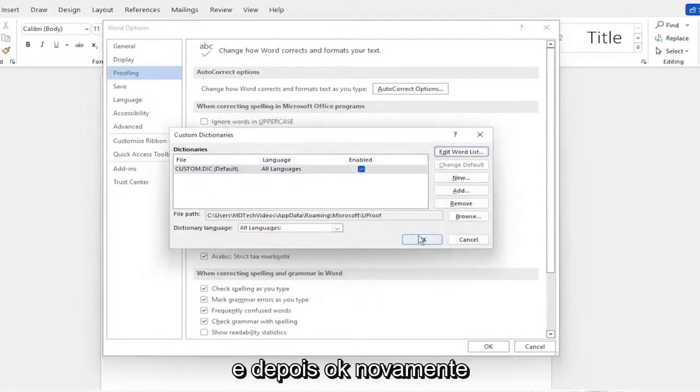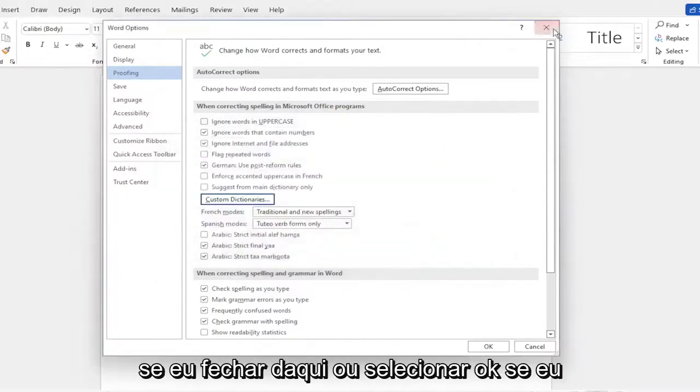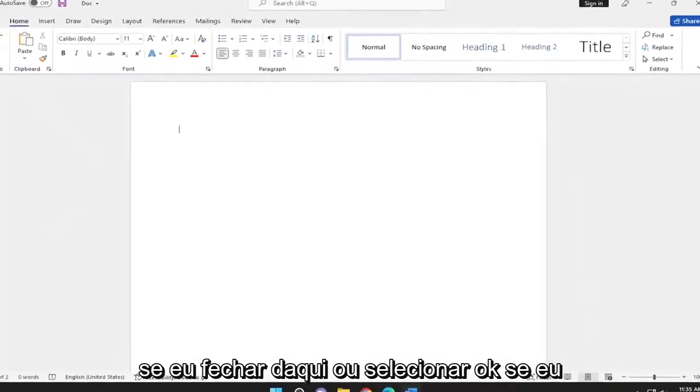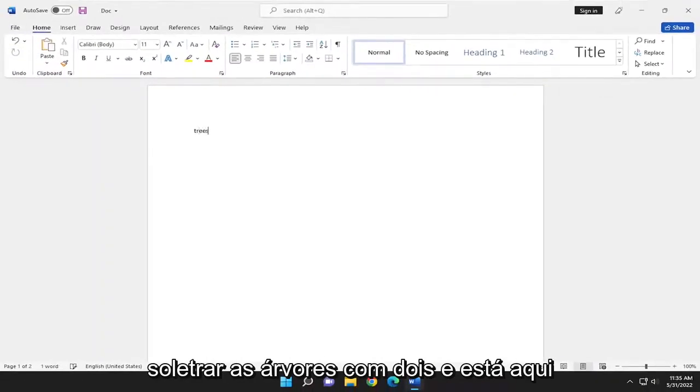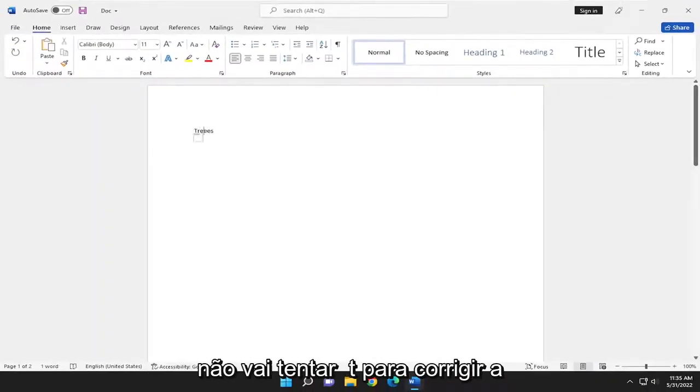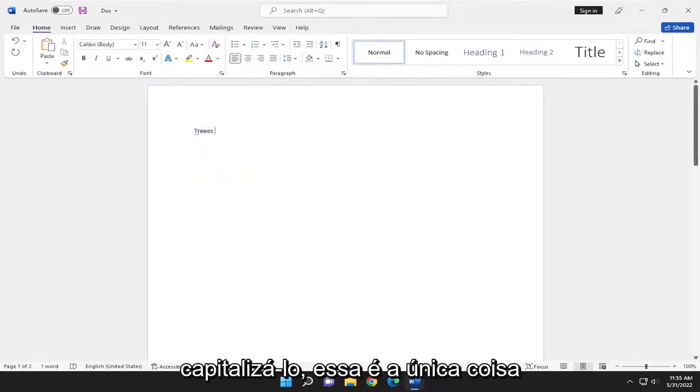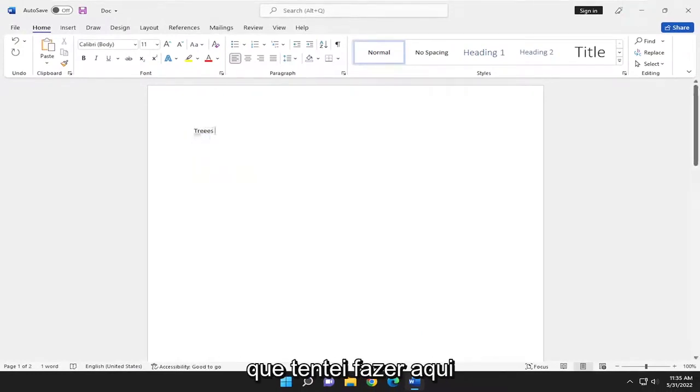And then OK again. If I close out of here, select OK. If I spell trees with two E's here, it's not going to attempt to correct the spelling of it. It just tried to capitalize it. That's the only thing that I tried doing here.